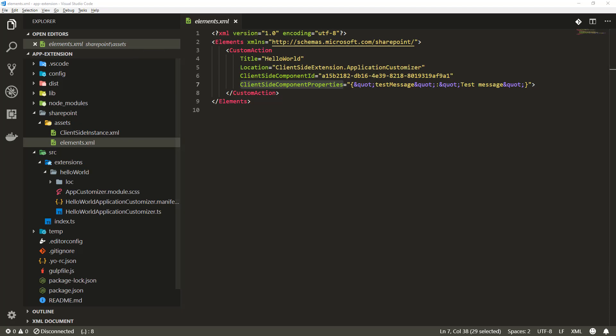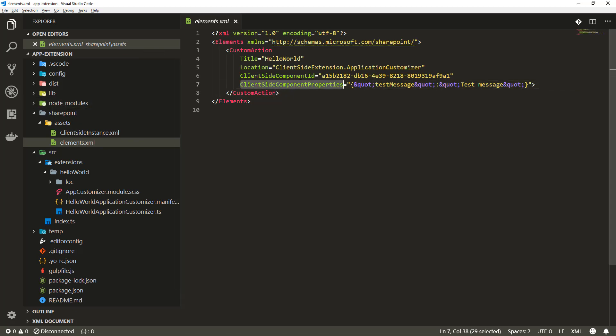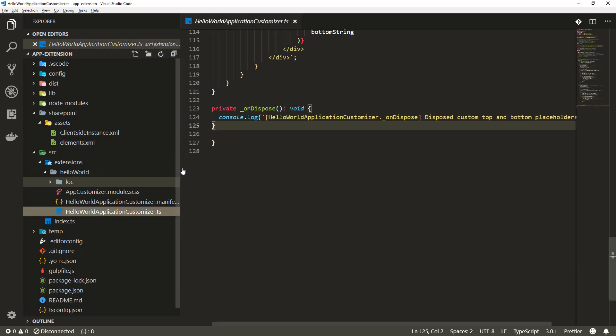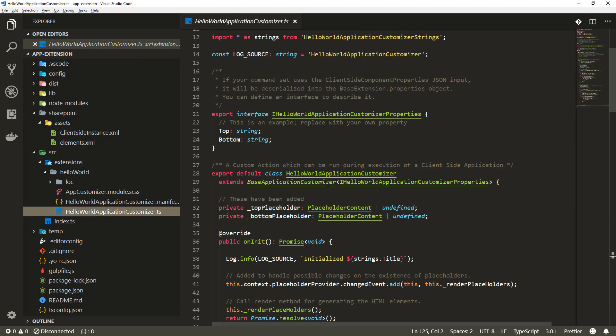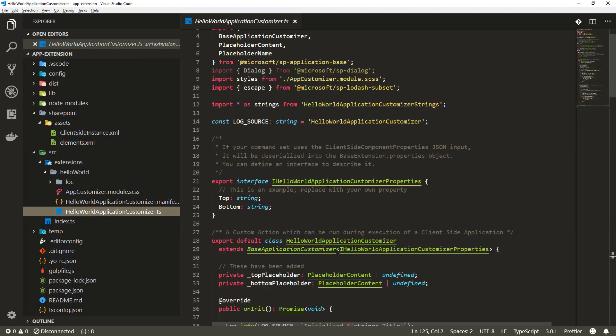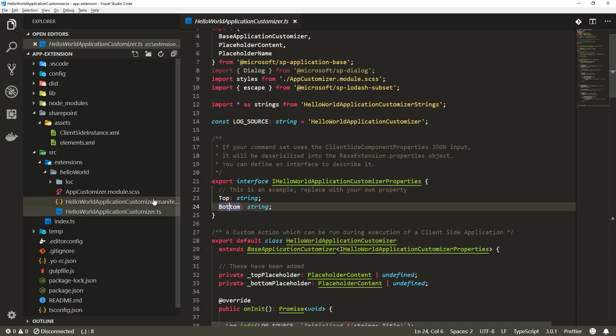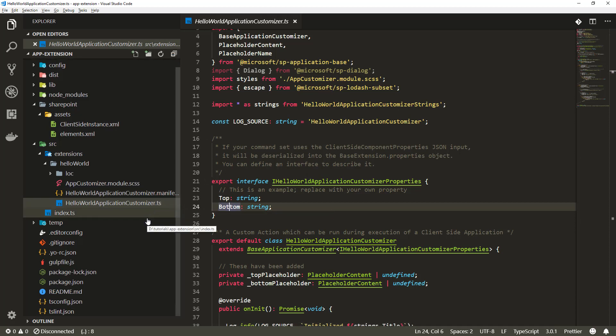Let's follow up on the written format. We want to update the property settings for the client side properties. In our case the application customizer had two different properties, top and bottom, and based on those values we were rendering them in the application customizer or the placeholders on a page.